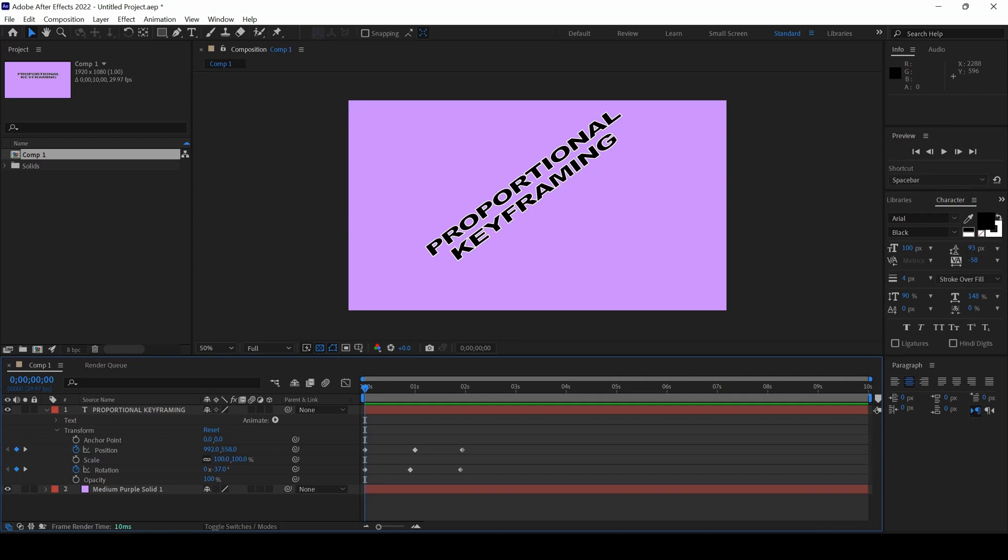In this Adobe After Effects tutorial, we will be learning to drag our keyframes proportionally with respect to one another in a very simple way.